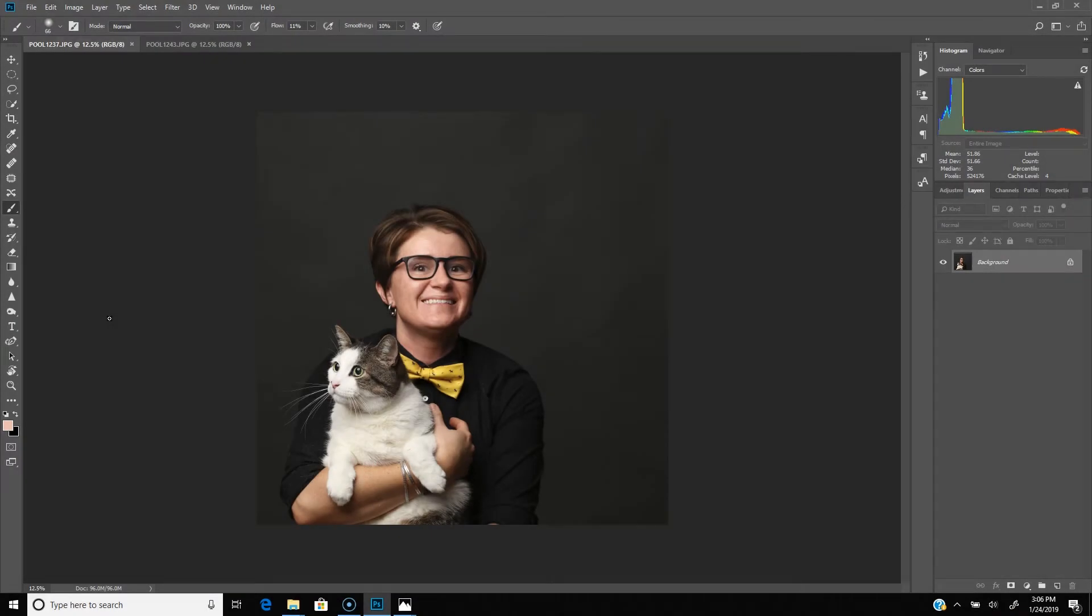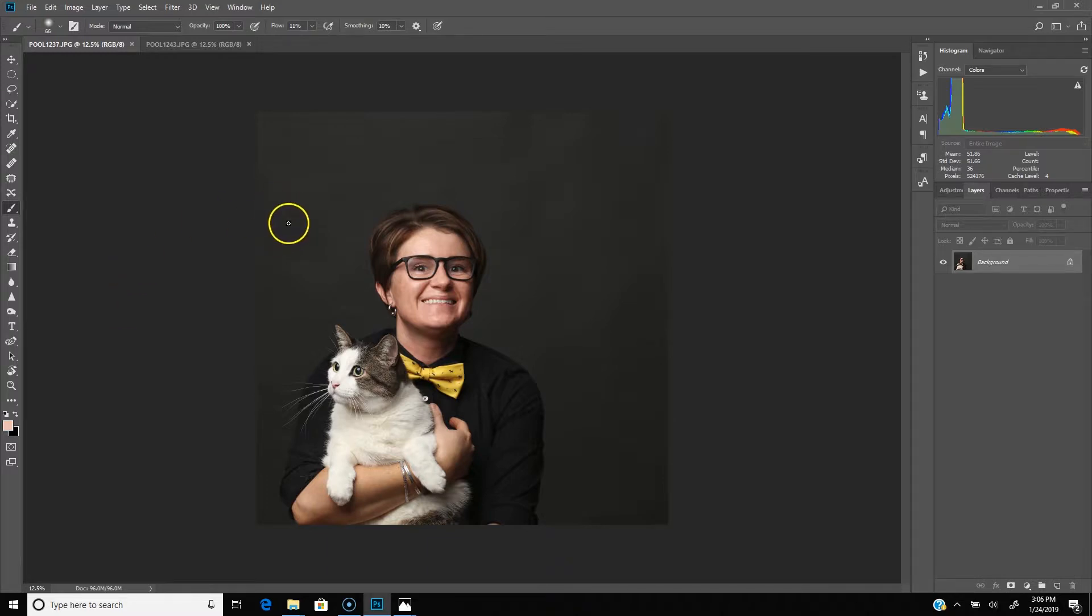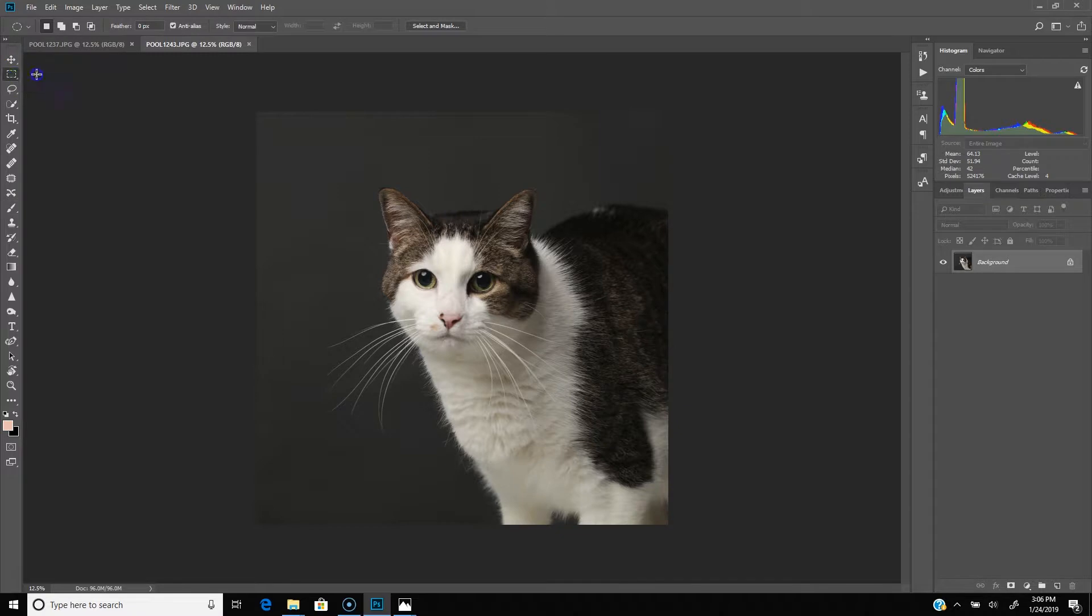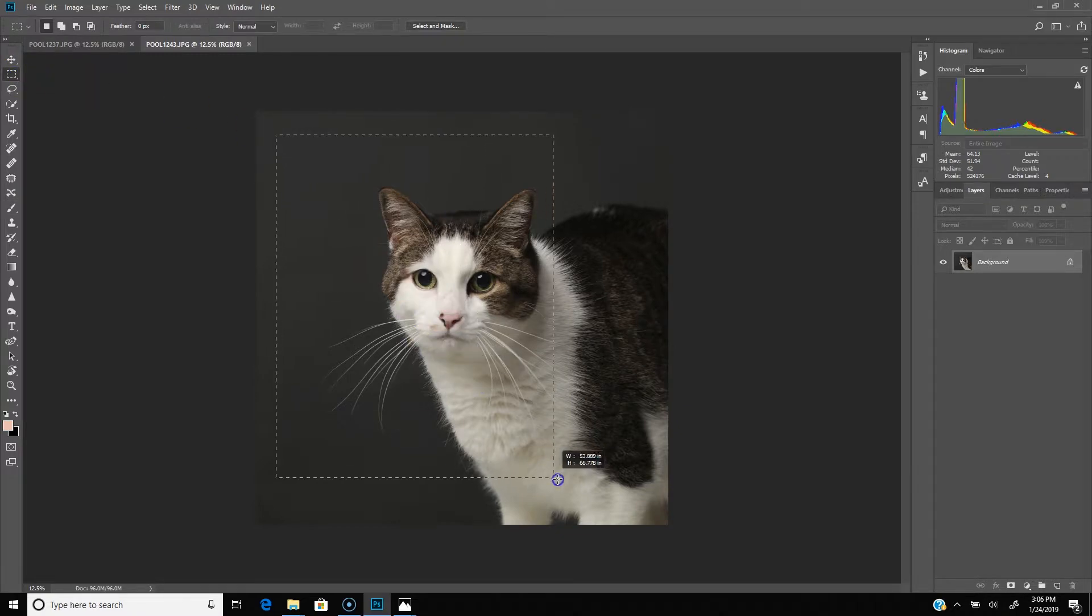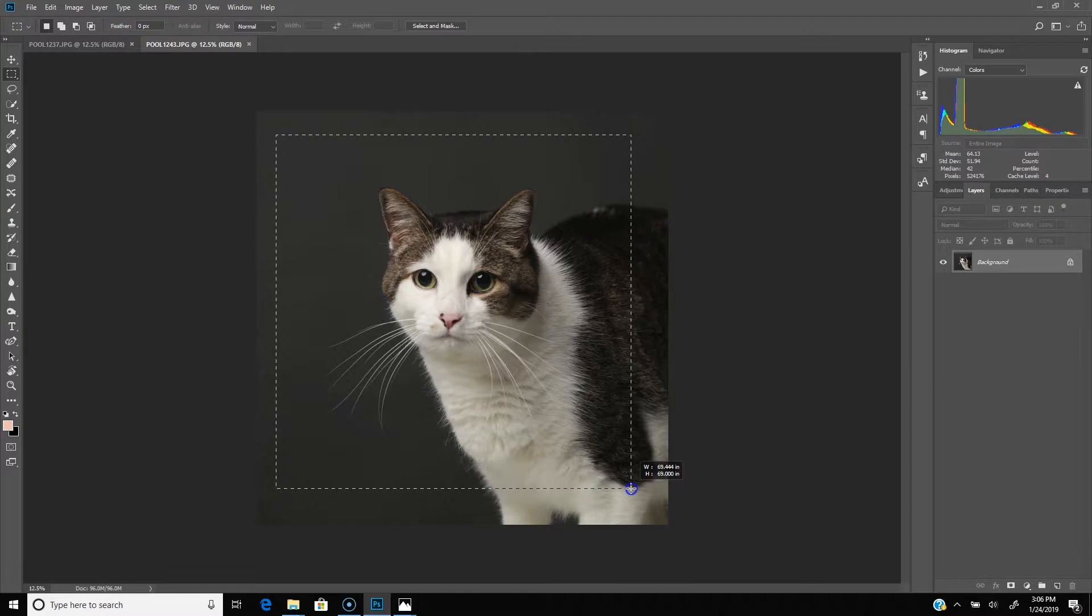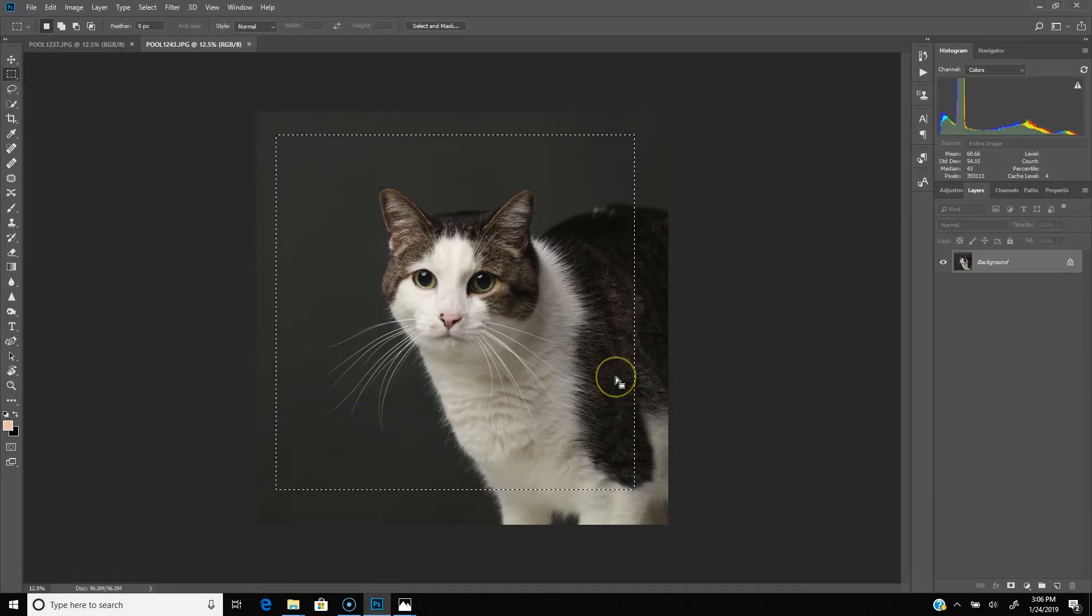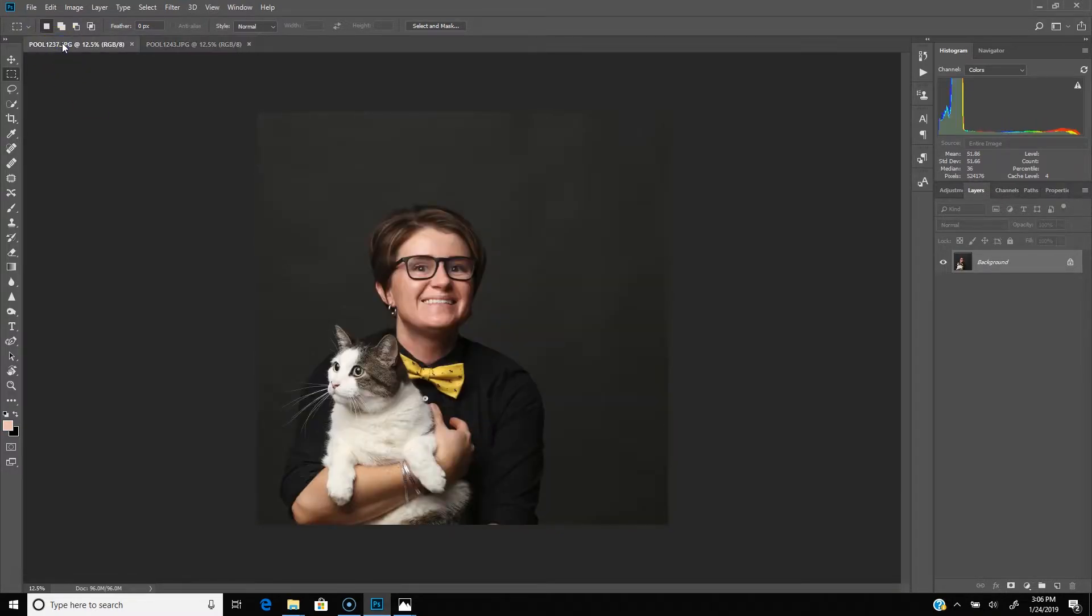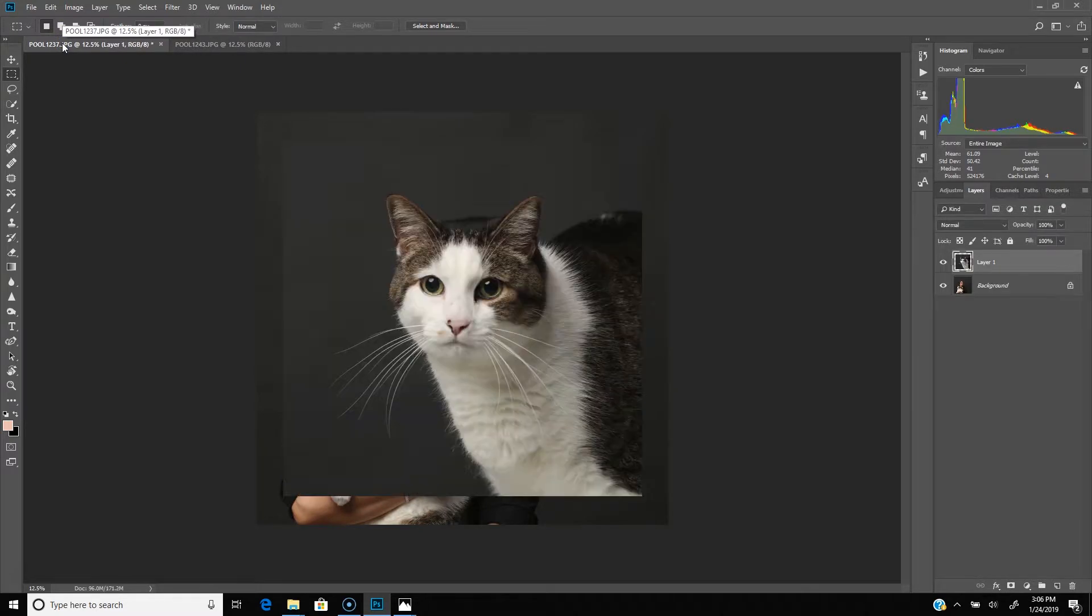All right, so I've got my images open in Photoshop now and we're going to composite these together for the 80s cat portrait. So here's the portrait of my sister with her cat and then here's the cat that we're going to add into the background. So first thing I'm going to do is take the rectangular selection tool and I'm going to select a fairly wide selection around the cat here and I'm going to hit Control C or Command C to copy and then paste that into my other image.